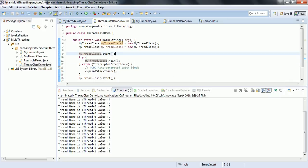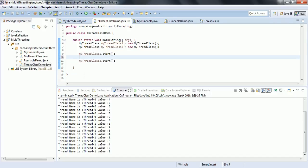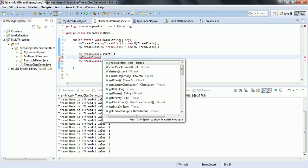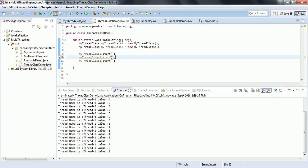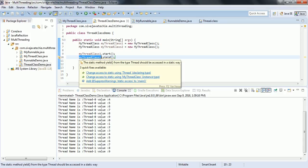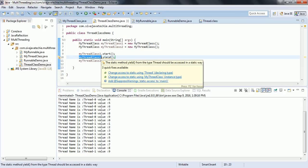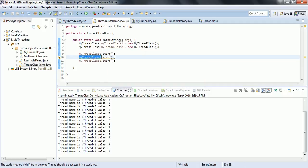The next method is yield. When you apply the yield method on any thread, that thread will pause for some time and allow other threads to run. But if there are no other threads in the queue for execution, then this thread will continue to execute. The yield method makes sure that it pauses the current thread and allows other threads to run. If there are no other threads running, this thread will continue to run. That is the advantage of the yield method.